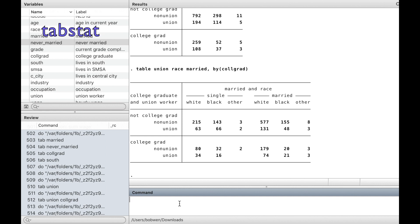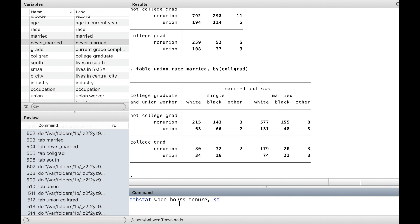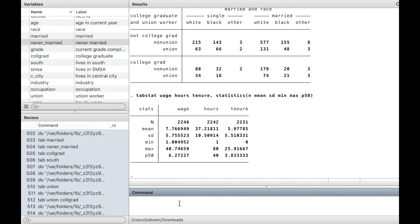Finally, let's learn the command tabstat, which allows you to choose the summary statistics you want and the format of table. By typing the option statistics, we can specify the statistics to be displayed, such as the number of observations, the mean, standard deviation, the minimum and maximum values, and the median.